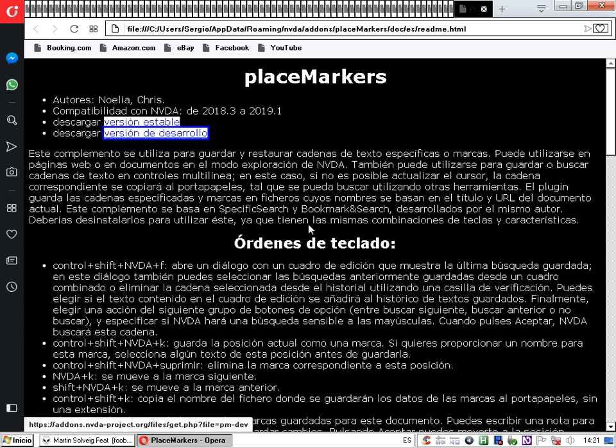Ahora vamos a aprender a crear nuestras propias marcas. Vamos a suponer que queremos descargar una versión en desarrollo del complemento para ver qué contiene y reportar posibles errores. Esta opción se llama Marcas y nos sirve, por ejemplo, en caso de que estemos leyendo algún libro y deseemos terminar o descontinuar la lectura temporalmente: guardamos una marca en el texto y podemos continuar de manera rápida y sencilla la lectura en el punto donde la dejamos.